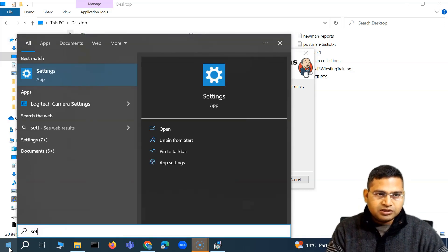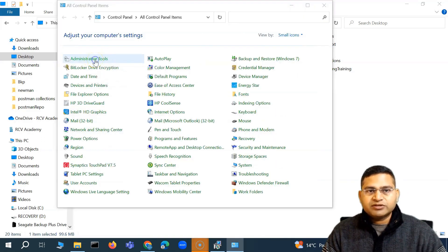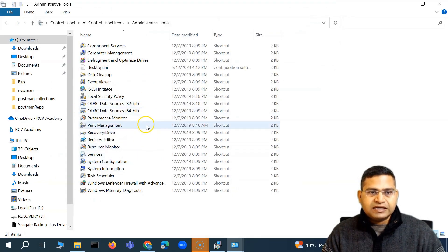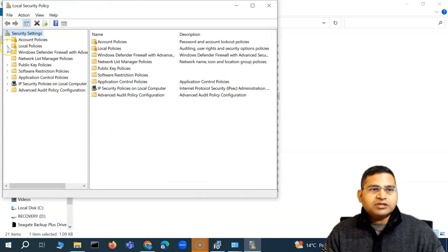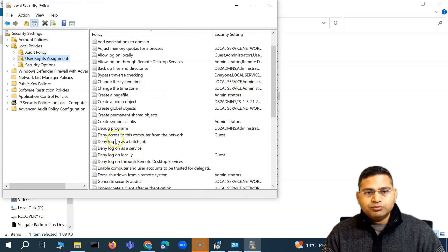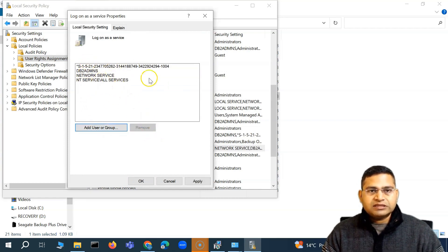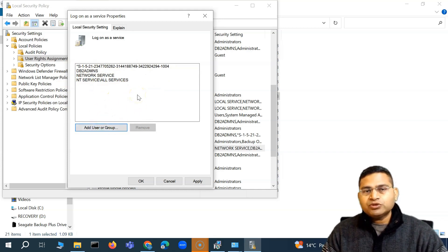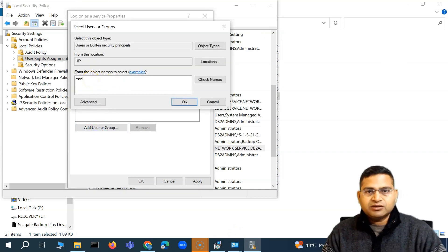To set up that user account, go to Control Panel, then Administrative Tools, and open Local Security Policy. Under Local Policies, click on User Rights Assignment, and you'll see 'Log on as a service'. Double-click that and add the user you want to use for Jenkins. Click 'Add User or Group', search for the username on your machine, and click 'Check Names' to verify.